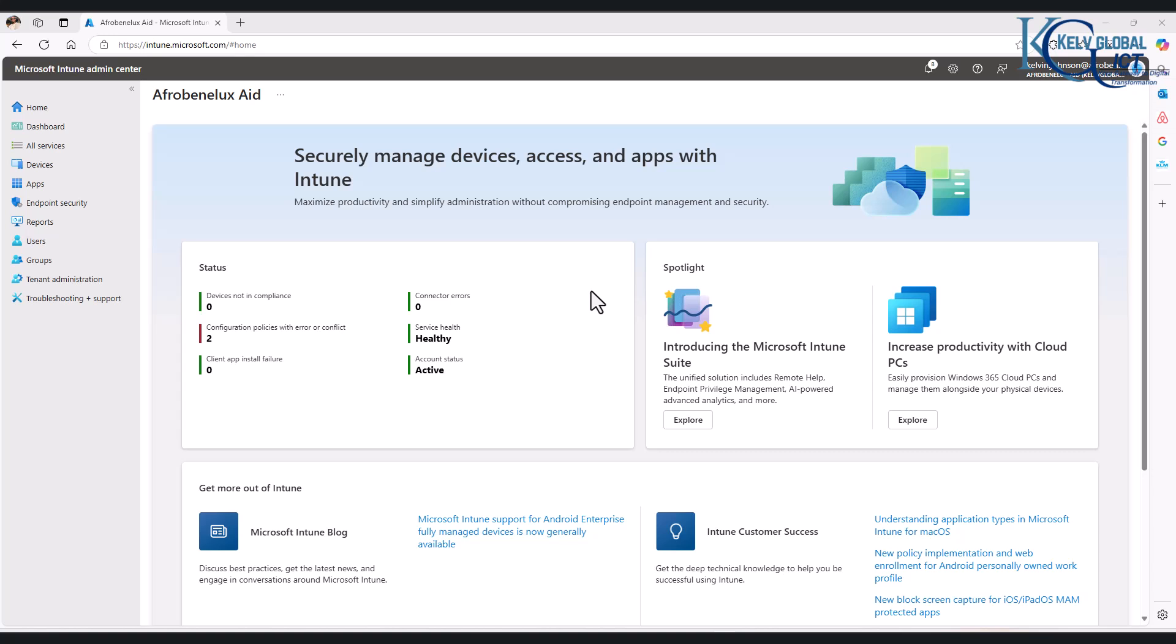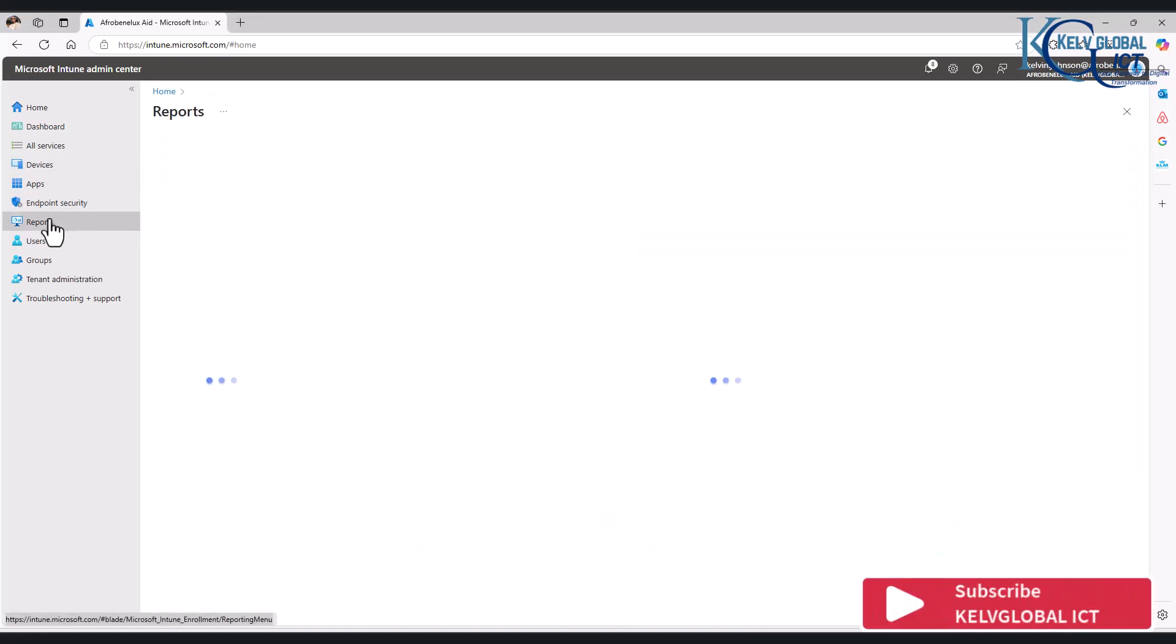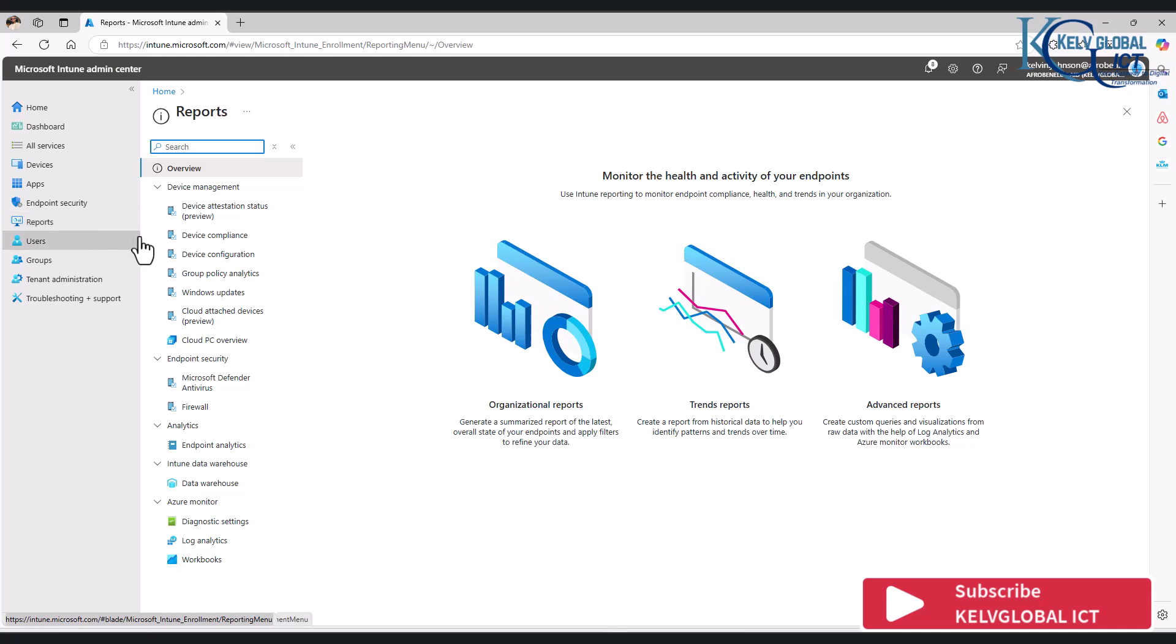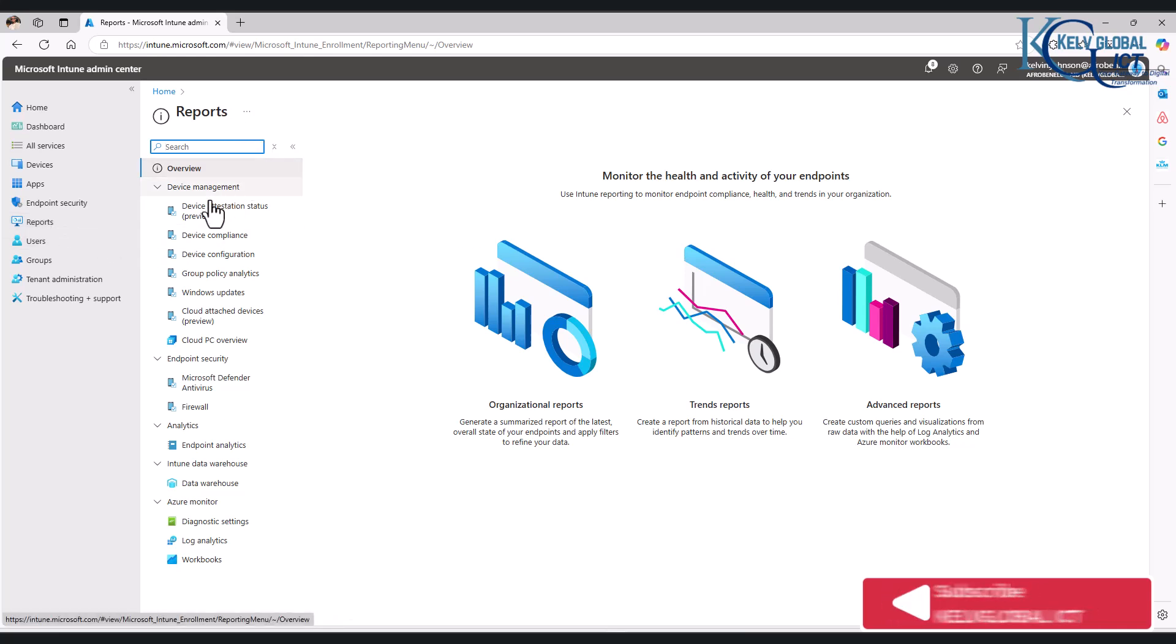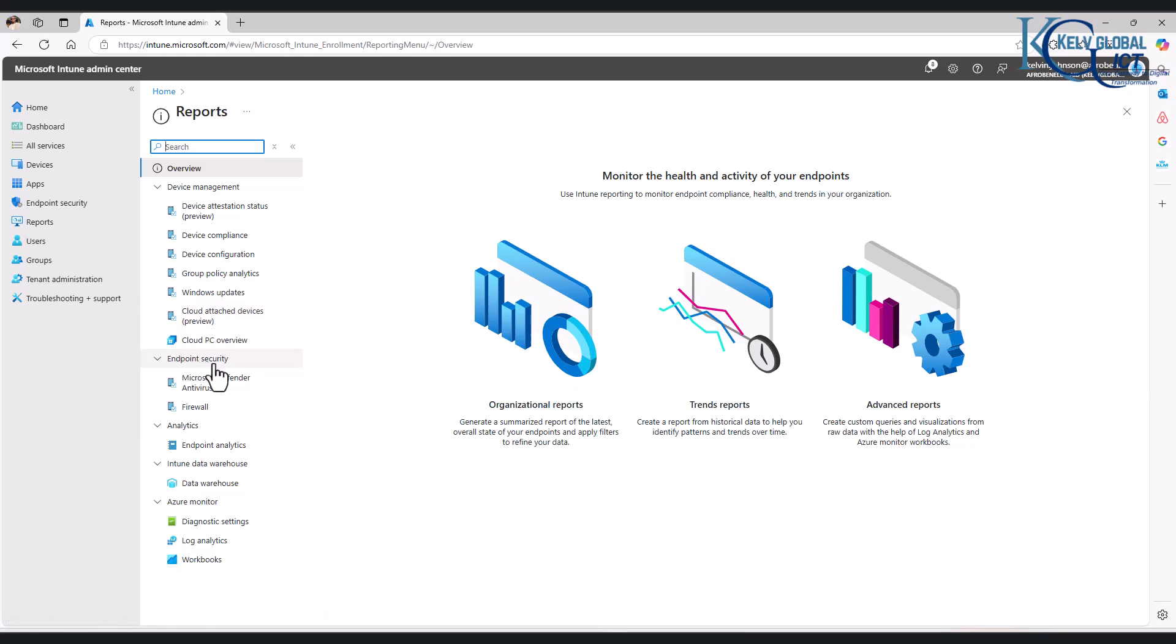These policies have been deployed to devices. So here from your Microsoft Intune admin center, if I go to Reports, you can see we have reports on different areas, for example: device compliance, device configuration, Windows Update, endpoint security, and also endpoint analytics.